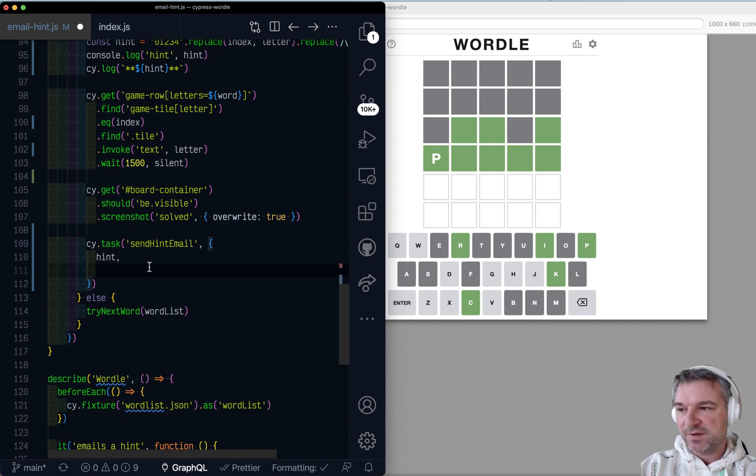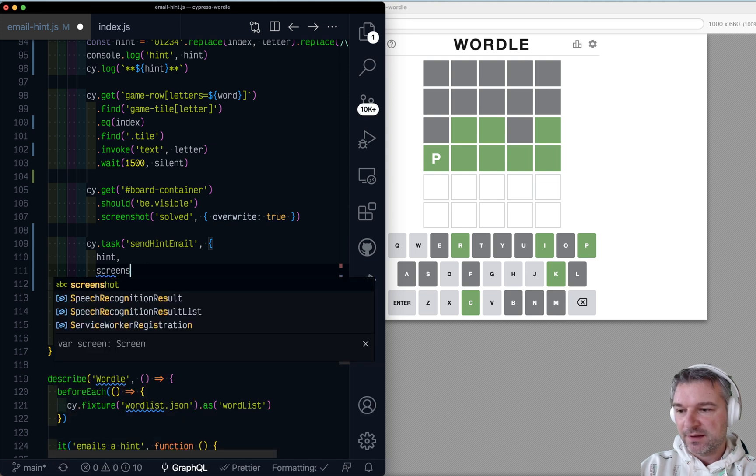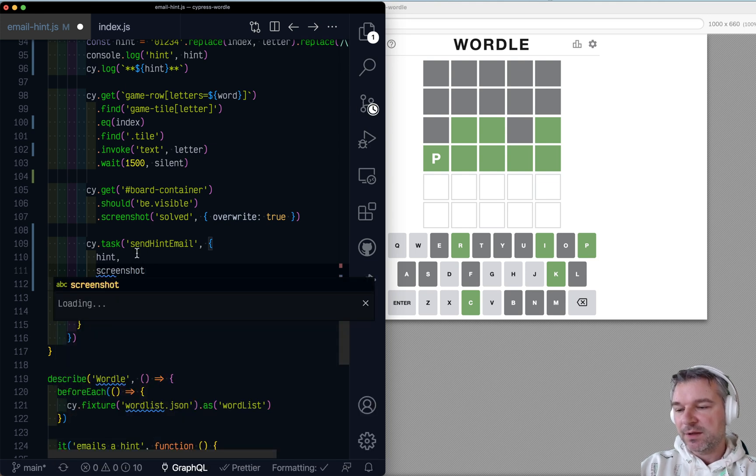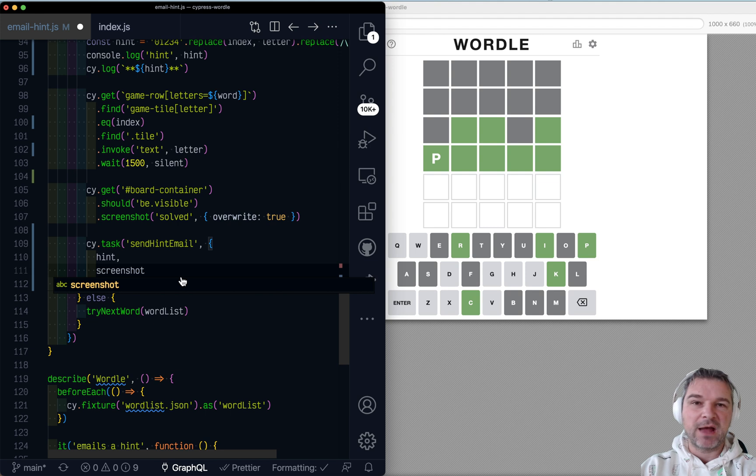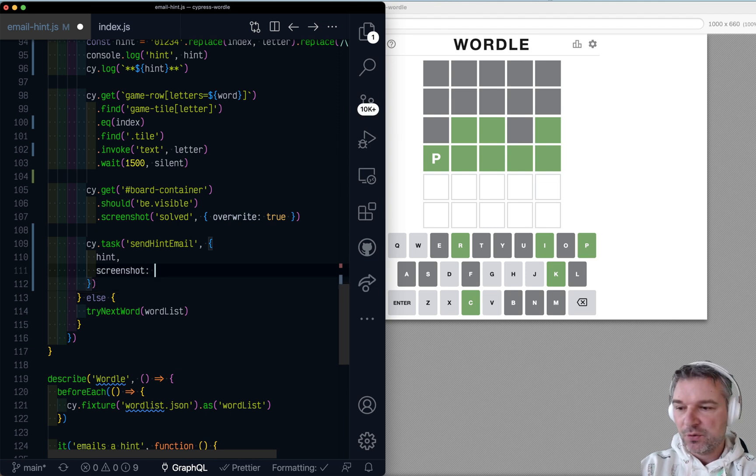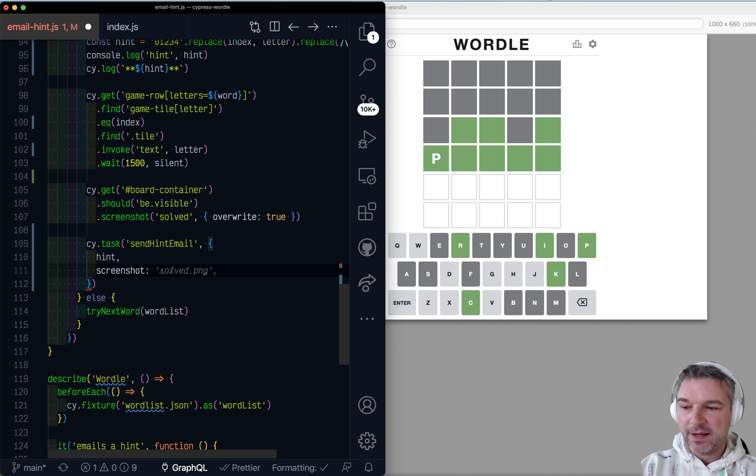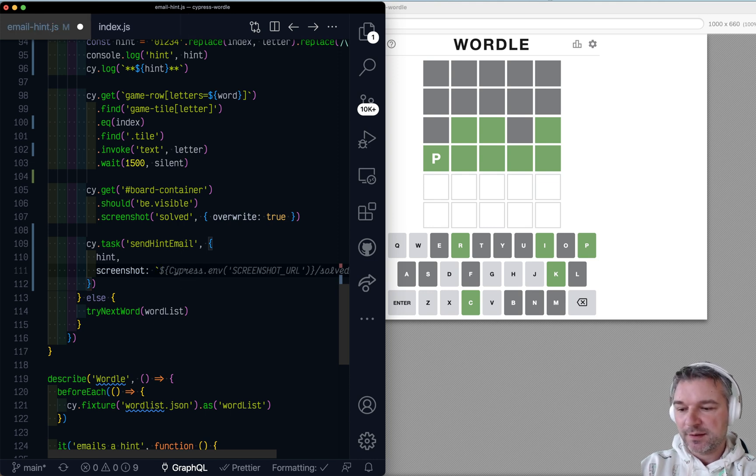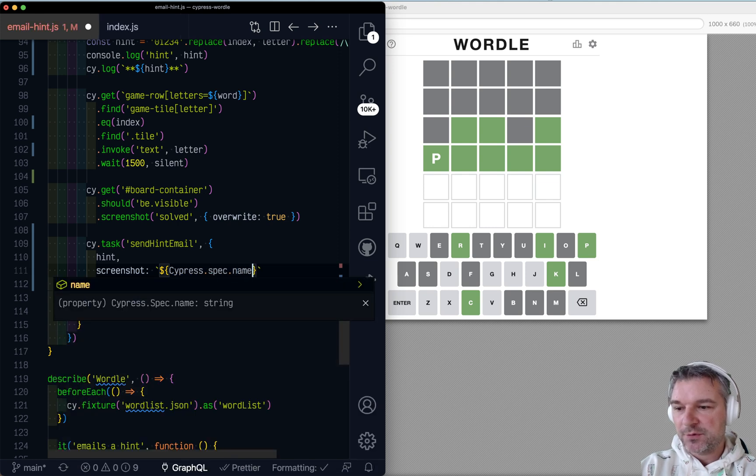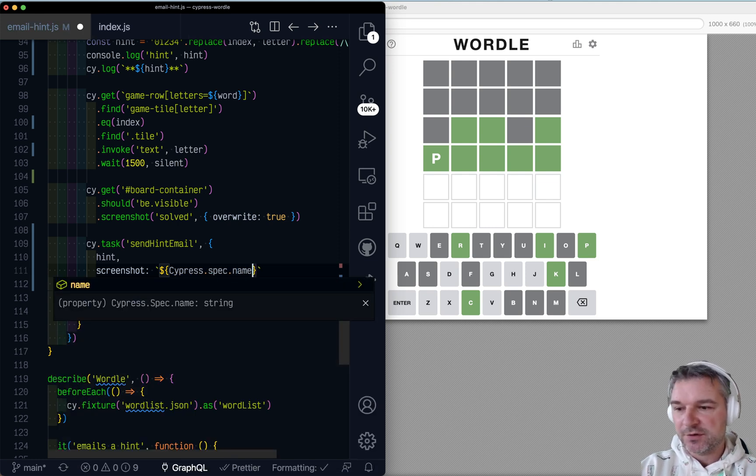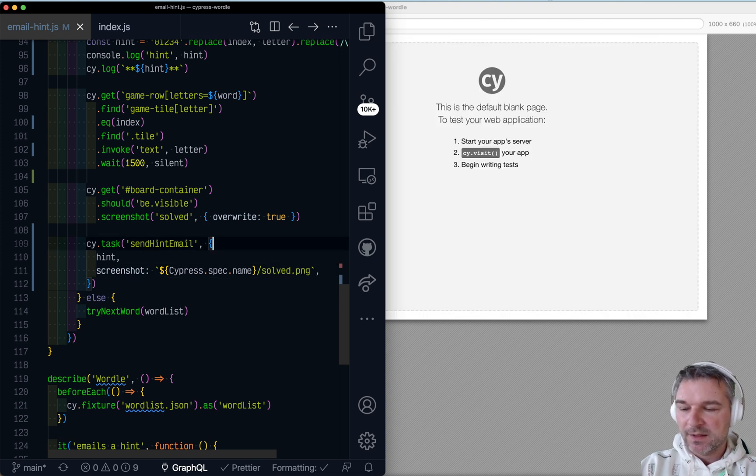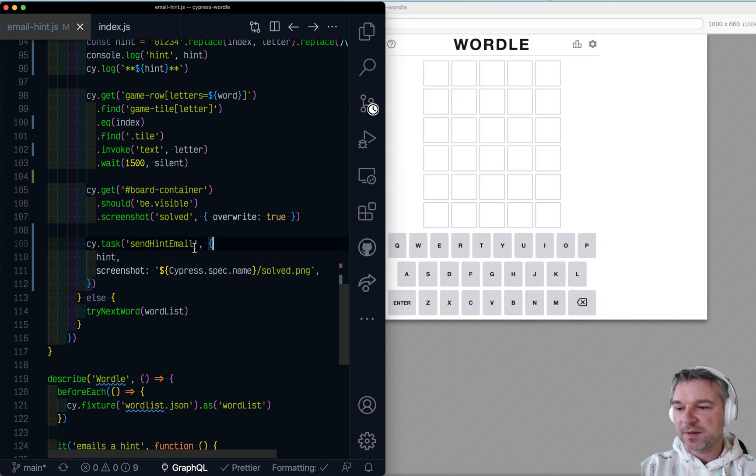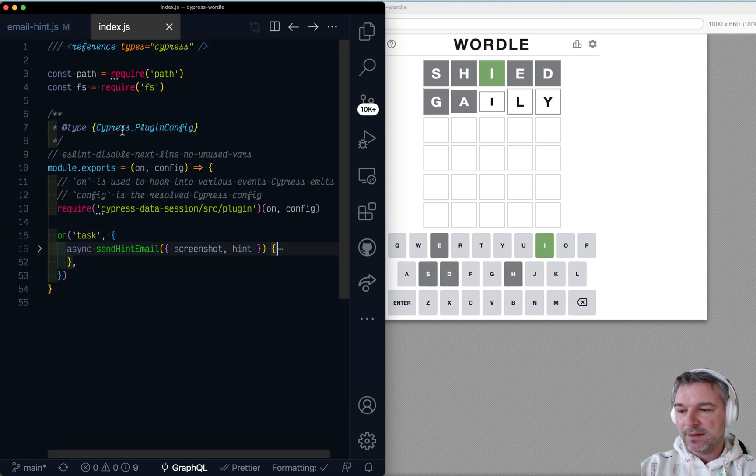And we need the screenshot itself, right? Well, the screenshot doesn't give us like the staff name to the screenshot. So what we will do, because it's in screenshot folder and has the name solved, right? We can say, okay, Cypress spec name, which will be like the email hint.js, right? And then, solved. Okay. Now, what is this send hint email? Well, in my plugins file, I defined a task.